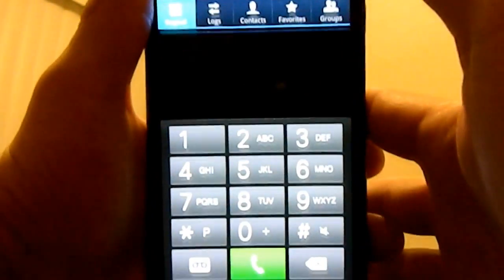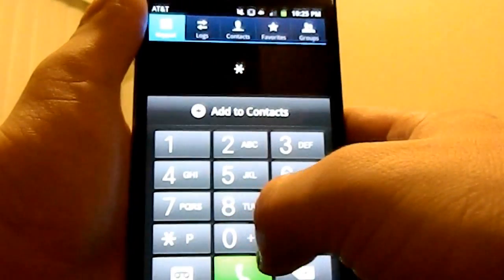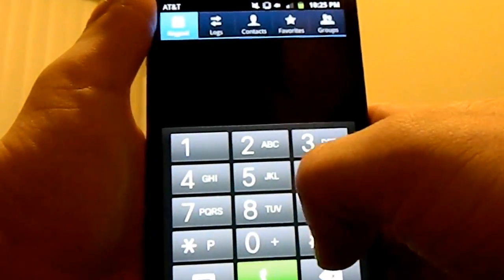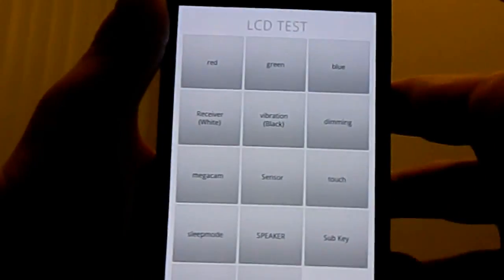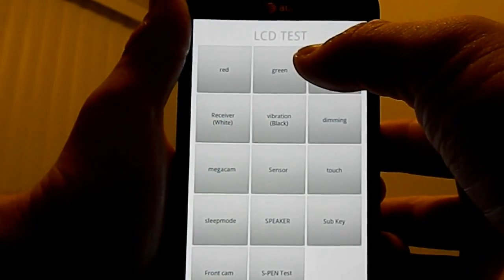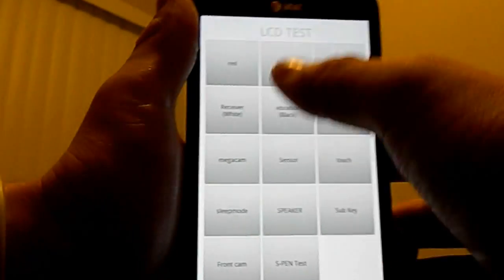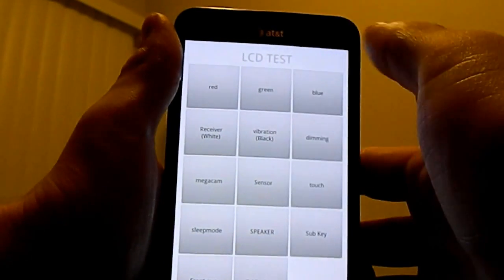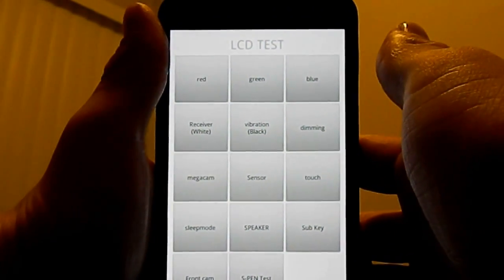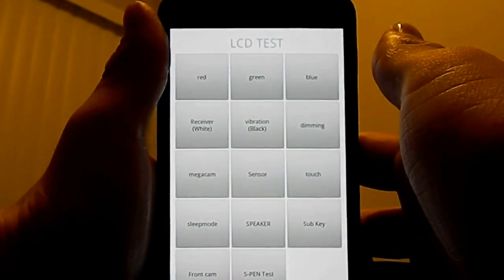Another thing you can do from here is the LCD test: Star, pound, zero, star, pound — basically you're just carouseling left starting with the star. This is a way that you can test your greens, your blues, and also your reds. So if you think you have a dead pixel, this is where you can actually find it.